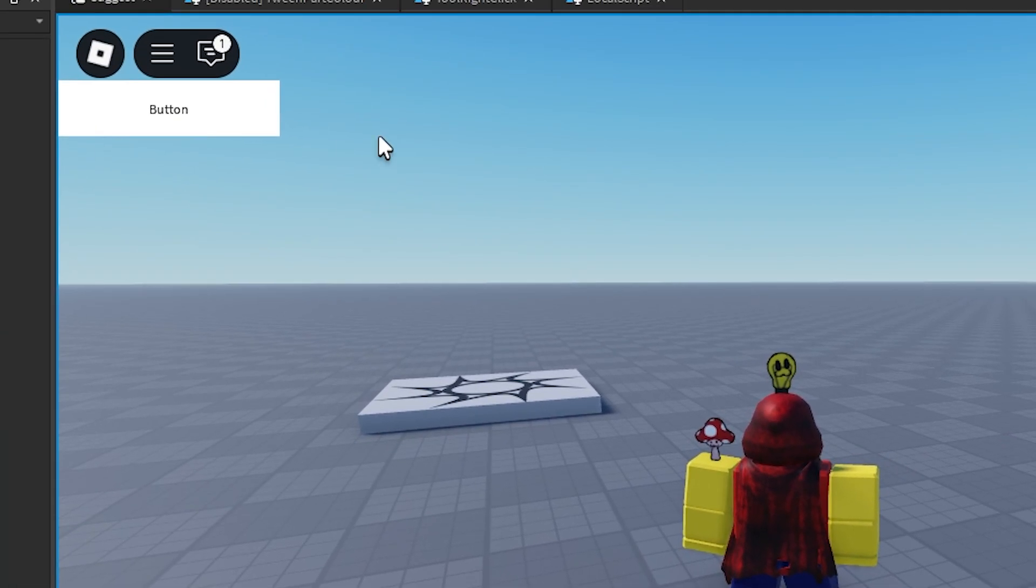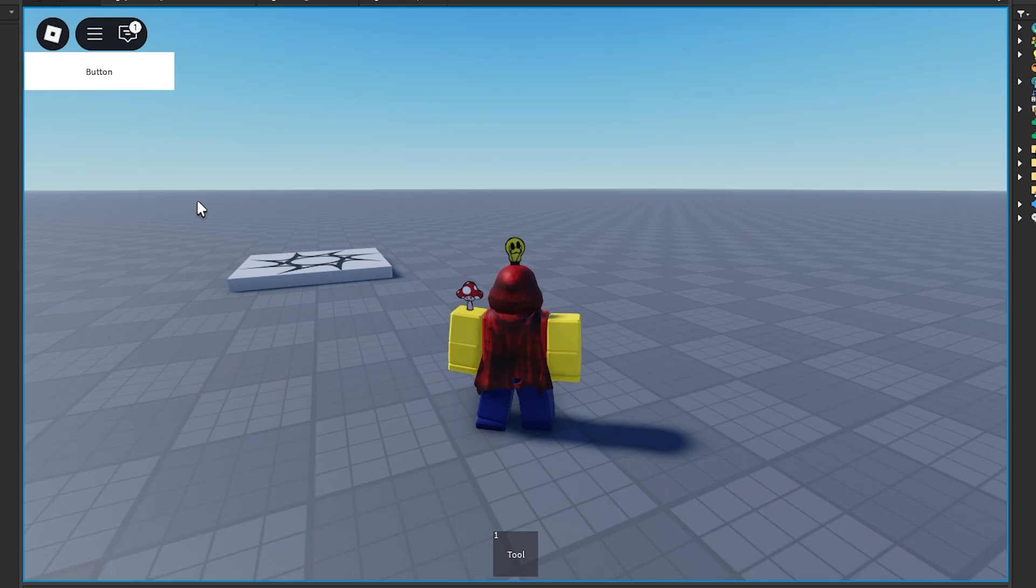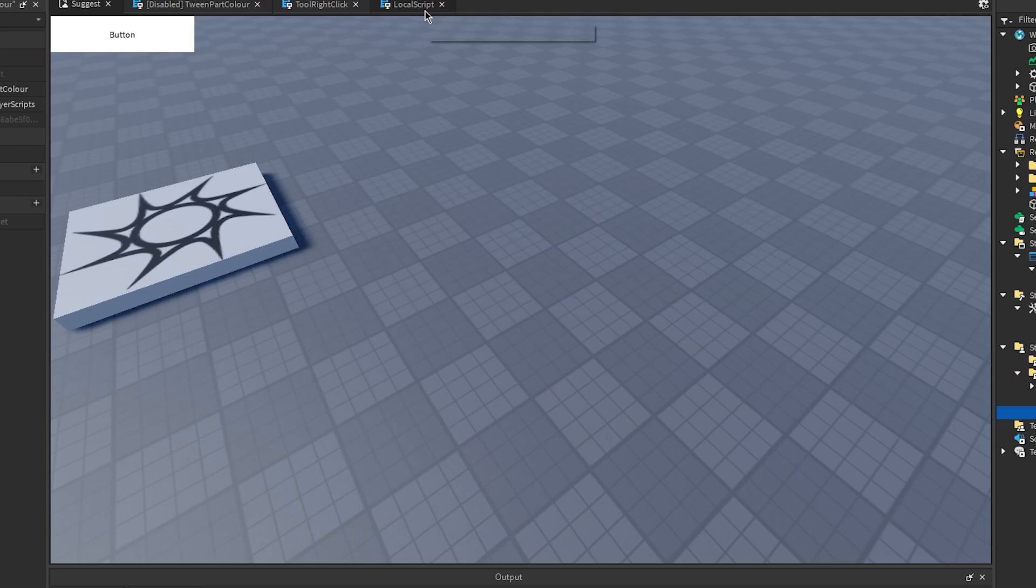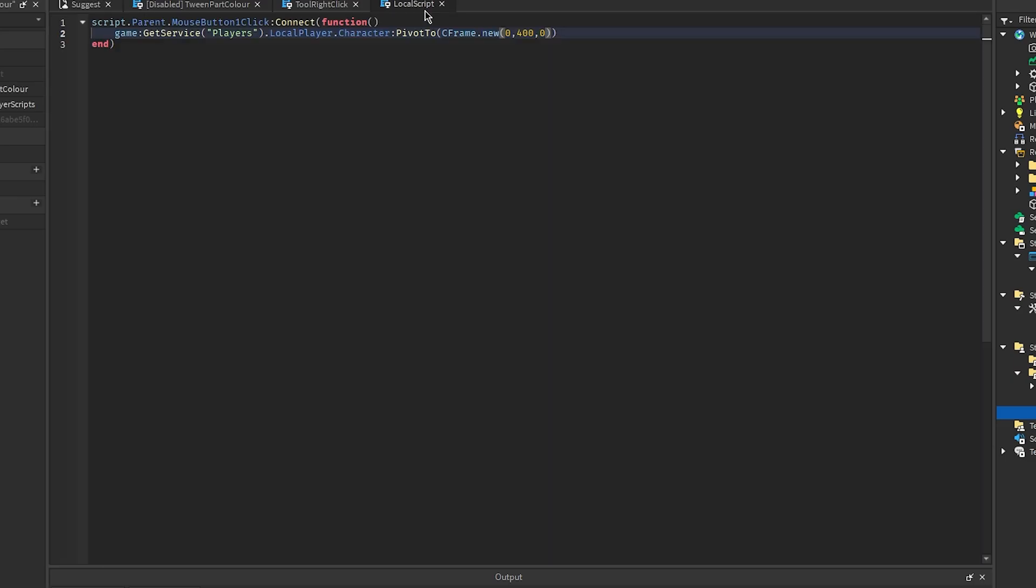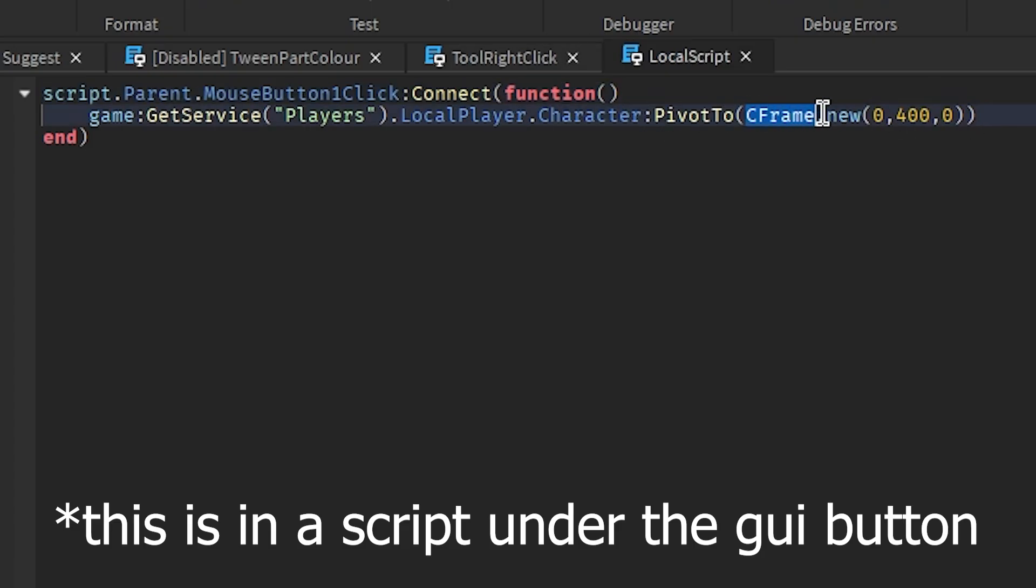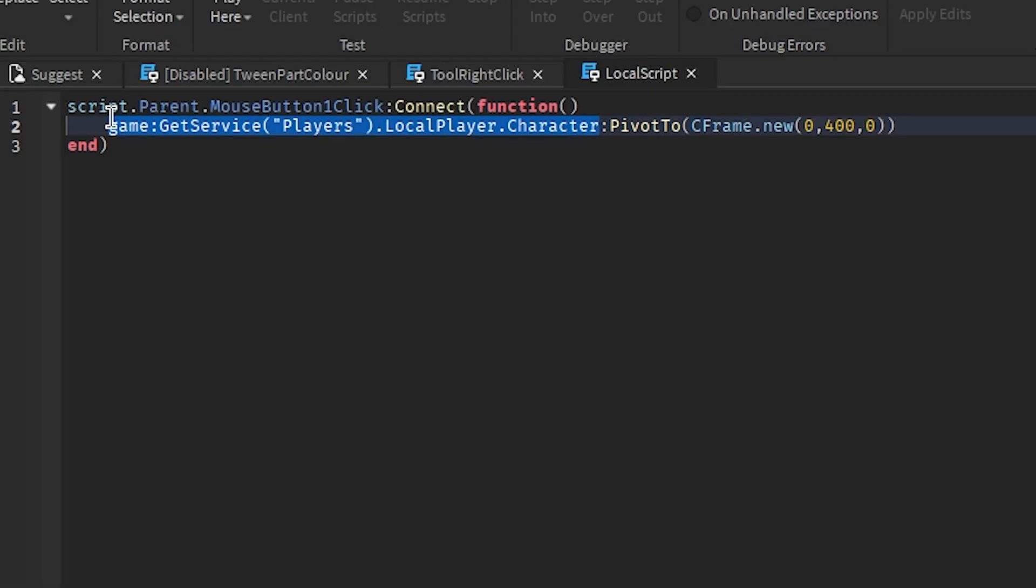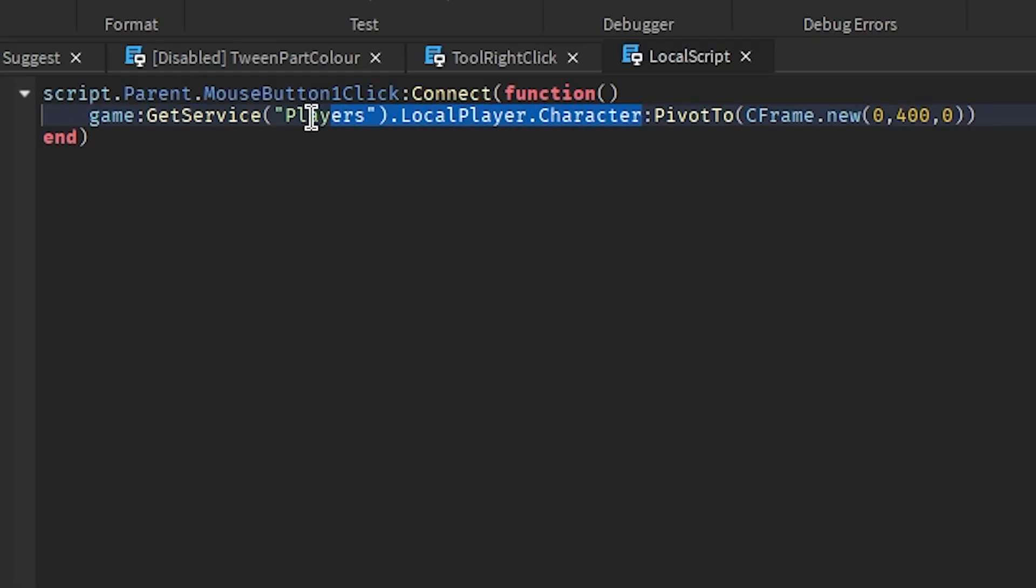This is really not that complicated. All models have the method pivot to and then you give it a c-frame and it'll bring the model to that destination. Since my character is a model, this works.